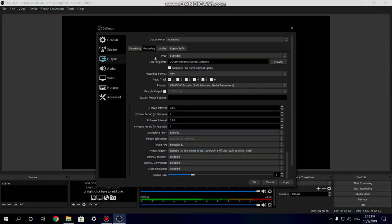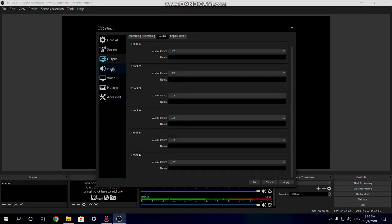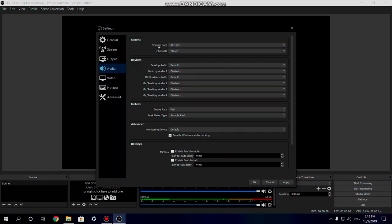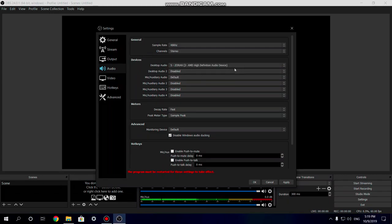Within your Output settings, go into your Audio settings and change the audio bitrate to 192 all the way around. Then go into the Audio section, go into Sample Rate settings and change that to 48 Hz. The audio devices you choose are up to your preference — for desktop audio you can select whichever monitor or screen you want the audio to be recorded from.